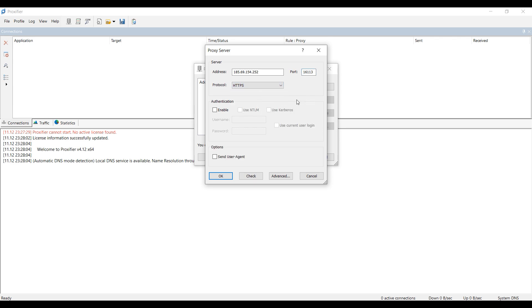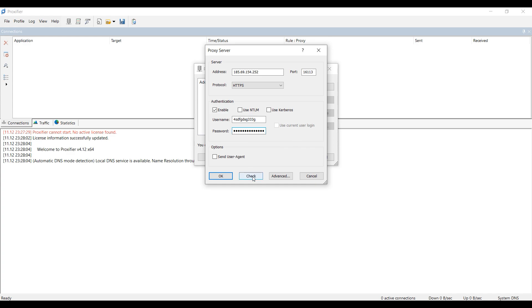If you have a free proxy, nothing more is needed, and if it is a personal proxy, then make authentication active and enter your proxy login and password in the fields below. Once you have entered it, check if the proxy is working by clicking Check.